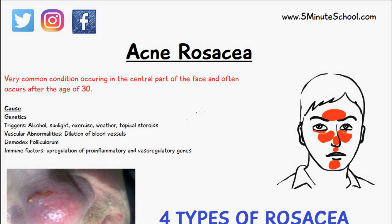Welcome to 5-Minute School and in today's video we're going to be talking about rosacea. This is a very common skin condition which occurs in the central part of the face and it often occurs after the age of 30.